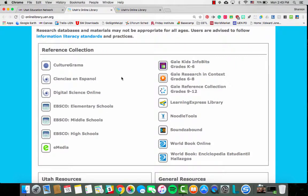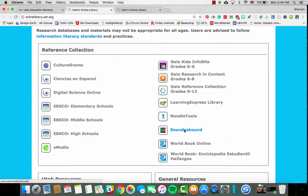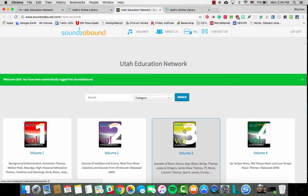Here in the reference collection section we have Sounds Abound. Click on Sounds Abound. Even if you've used it in the past, there is a new interface.